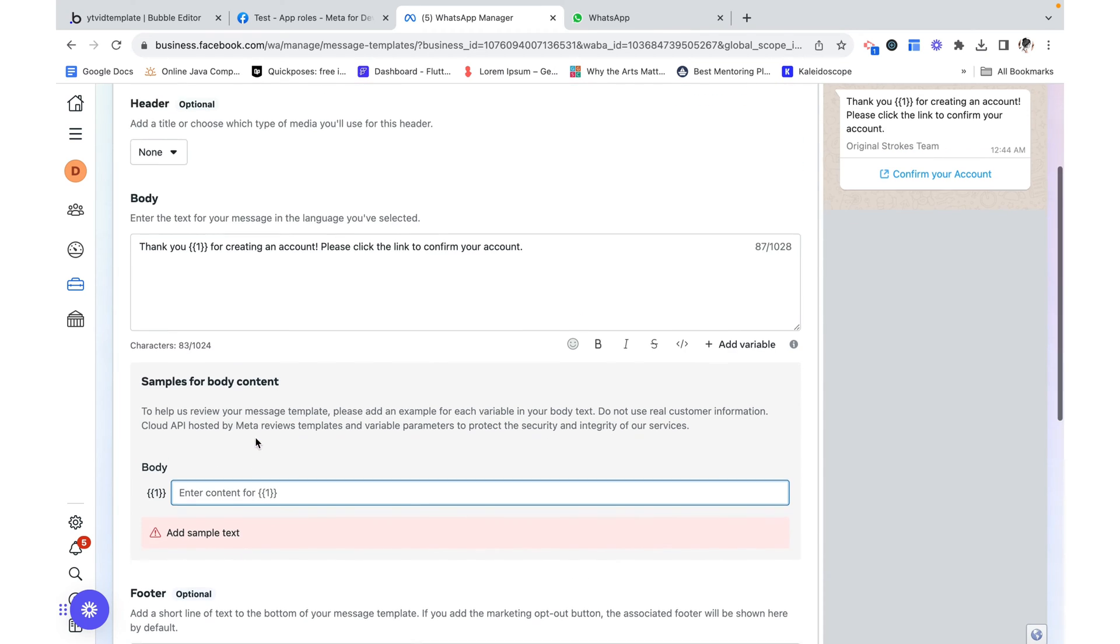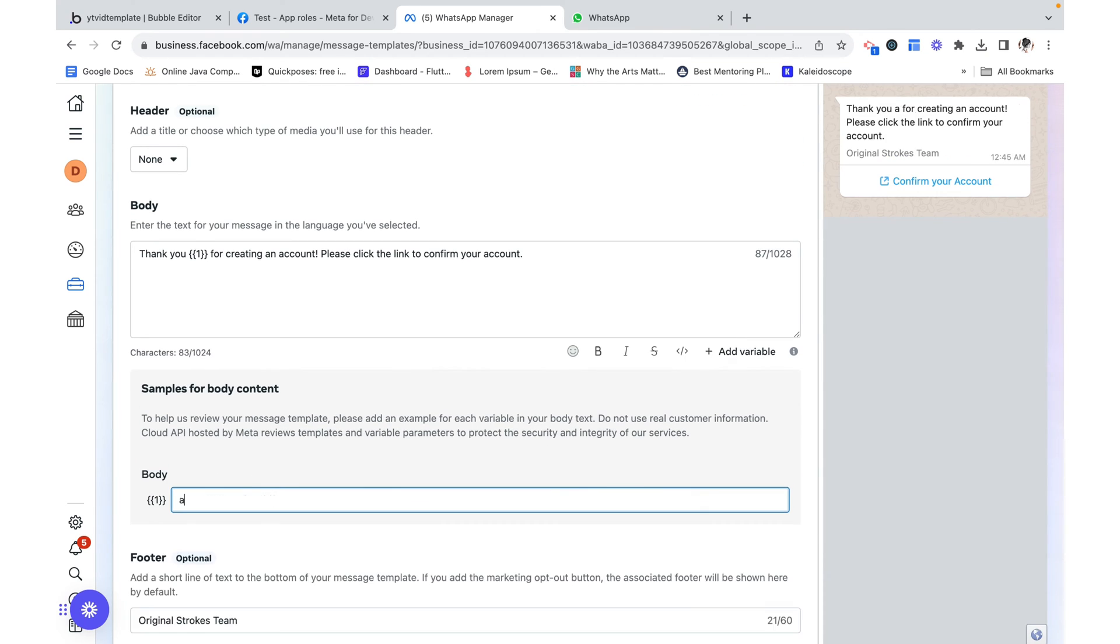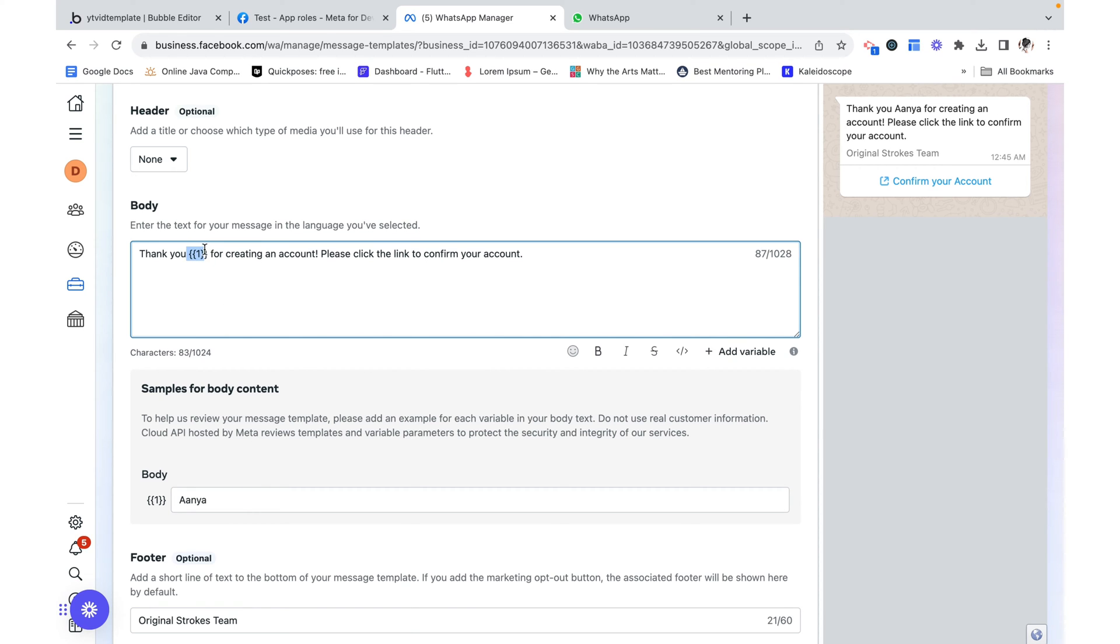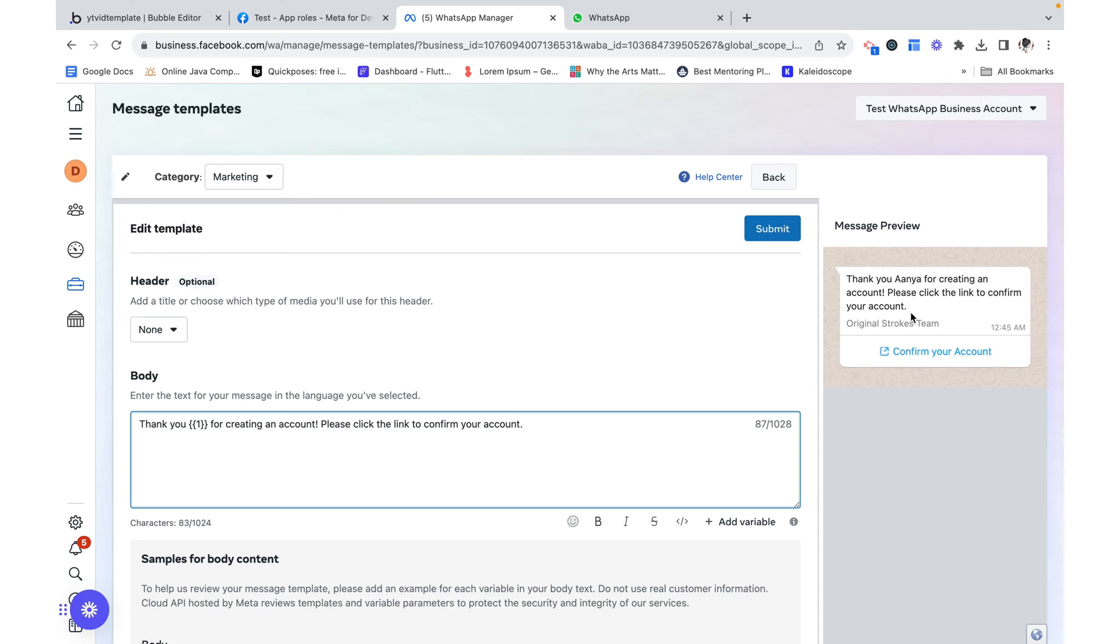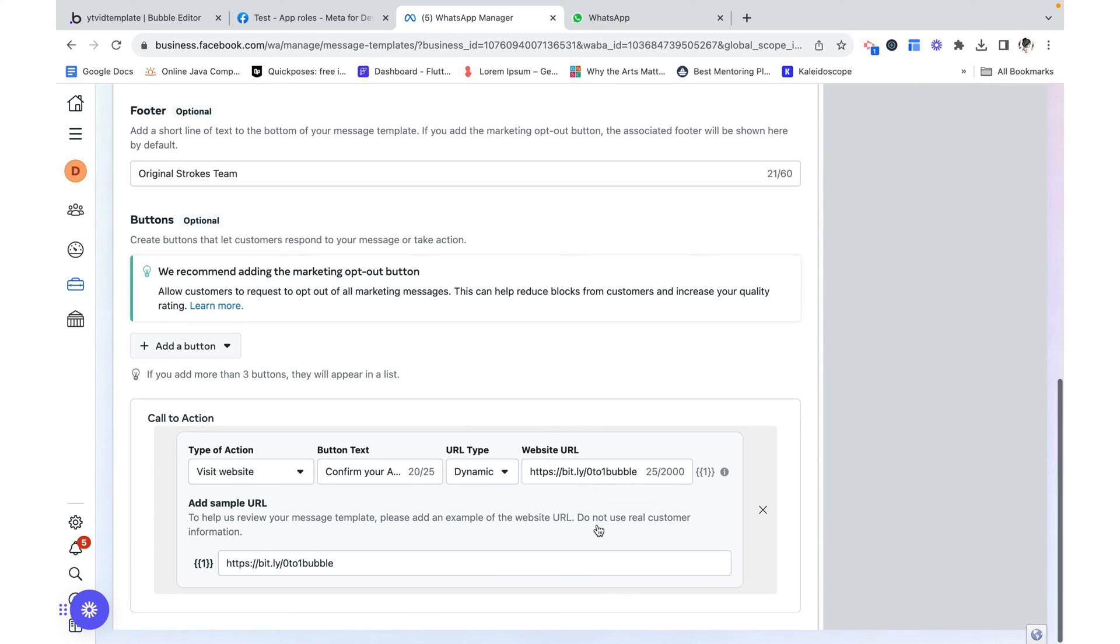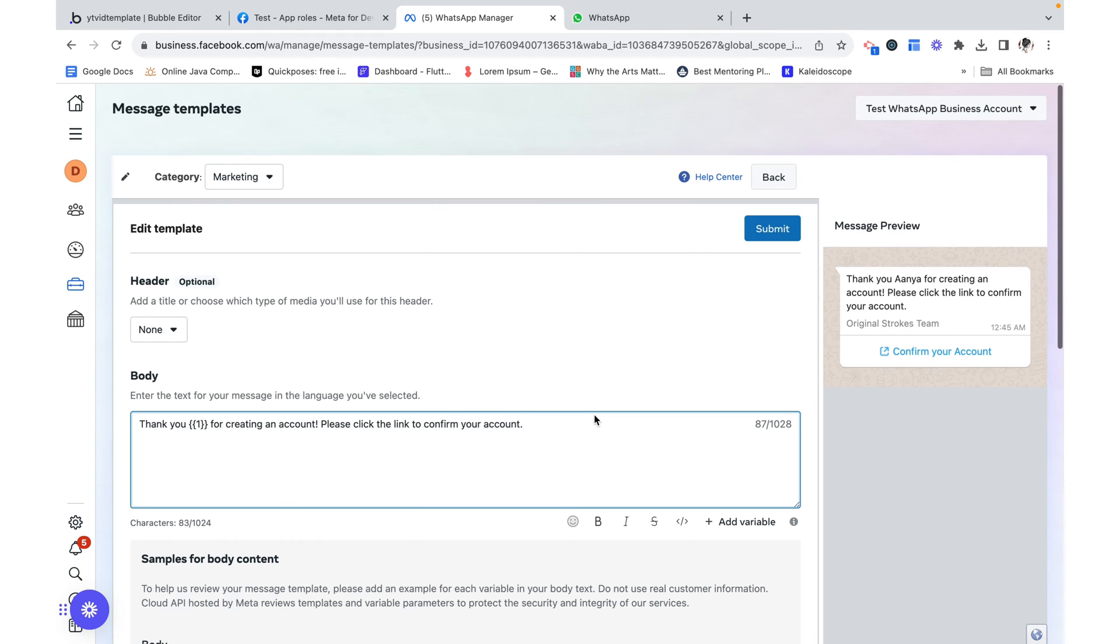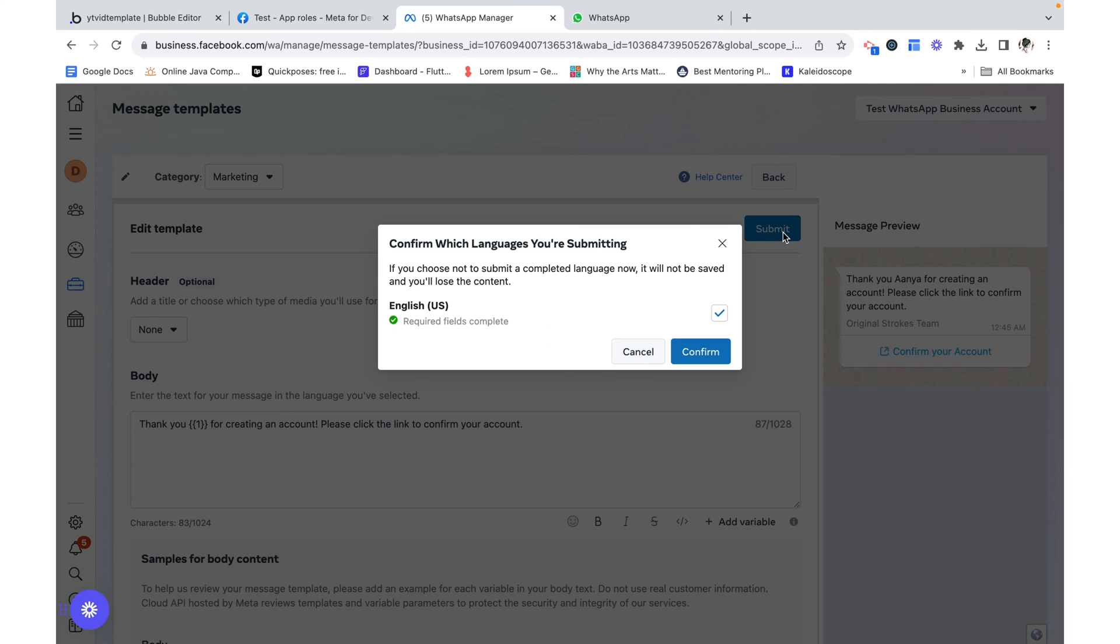Here we need to add something. This would be thank you Anya. What does this mean? Is it thank you so much for creating an account? Or is it thank you a name for creating an account? And this is sort of the message preview that we get. And this is looking good. So now I'm going to hit submit.